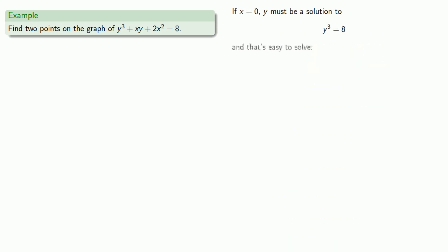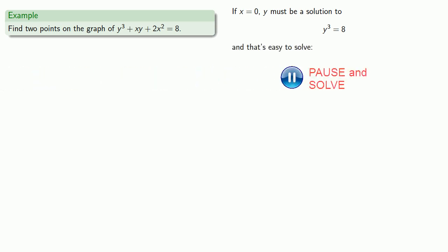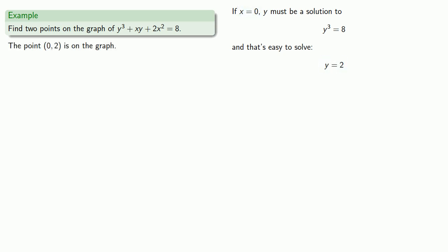And that's easy to solve. And so that gives us the solution x equals 0, y equals 2. And so we know that the point (0, 2) is on the graph.